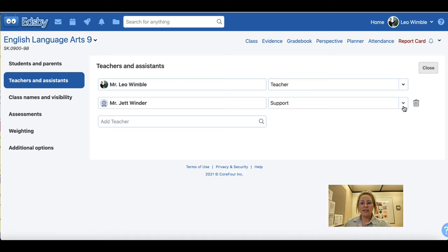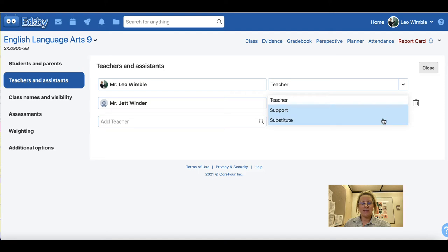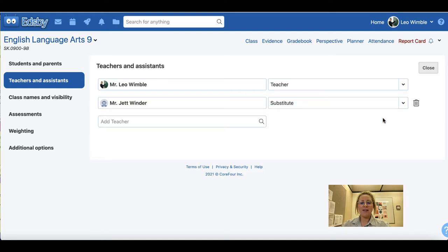You can also list a teacher as a substitute. In this role they have access to the class home page and can take attendance, but do not have access to the gradebook or report card sheets. This would be a great role for any educational assistant who works with you in the class.